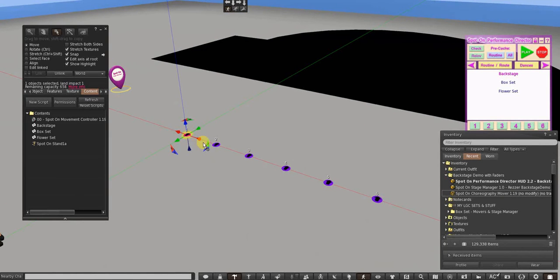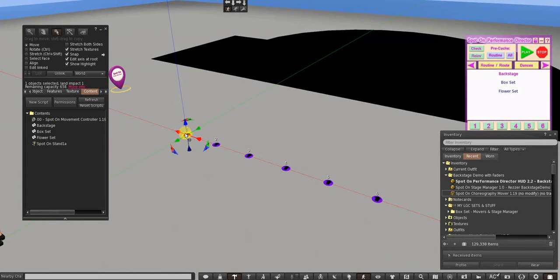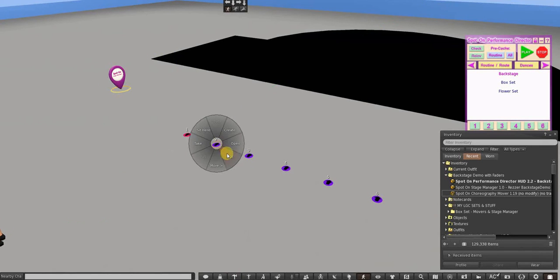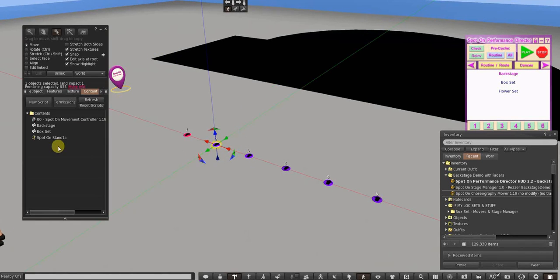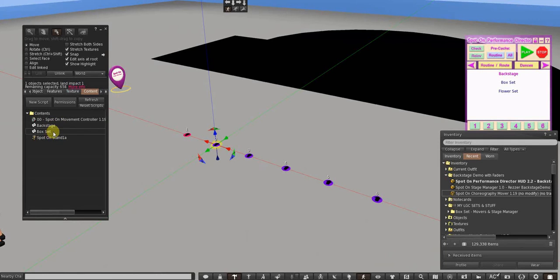So each one of these cards, this one, well this mover has three because this dancer number one is in all three sets. Each one of the other ones only have two because those dancers are only going to be in the backstage and the box set.